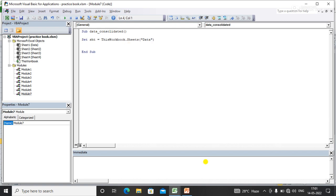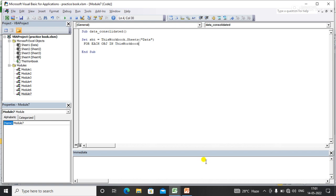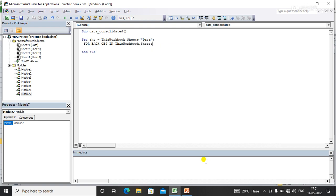Now I need to apply a For Each loop to read all the sheets from the workbook. For Each obj In ThisWorkbook.Worksheets. Obj is a type of object. ThisWorkbook means I want to read all the sheets of the current workbook.